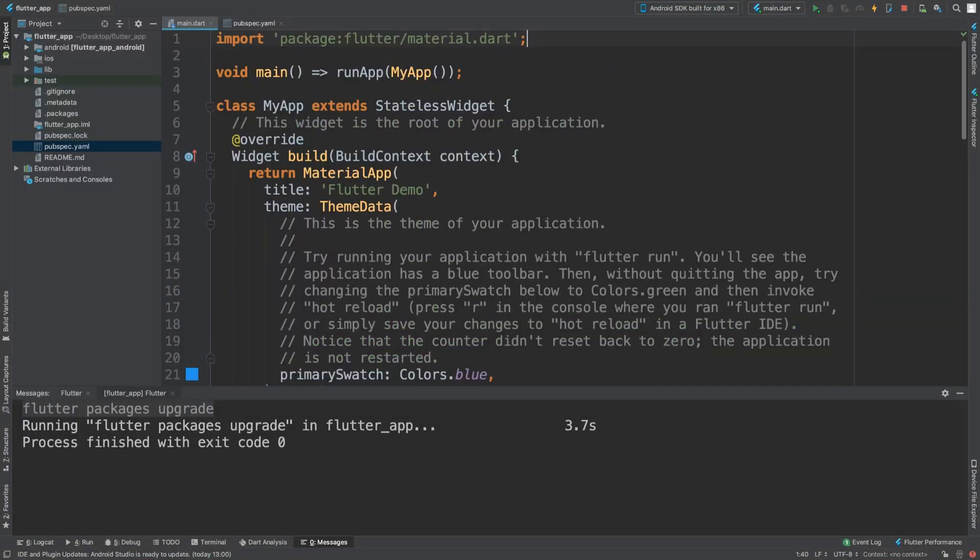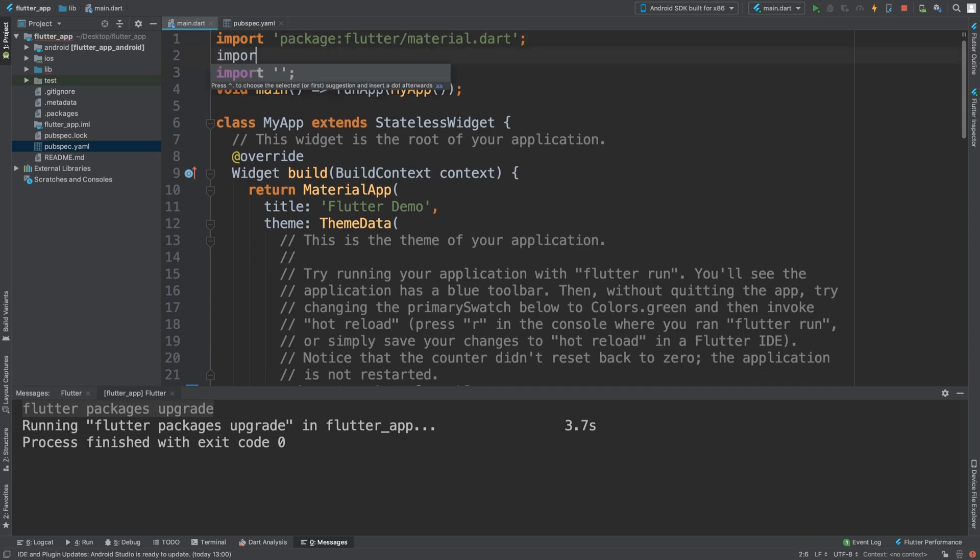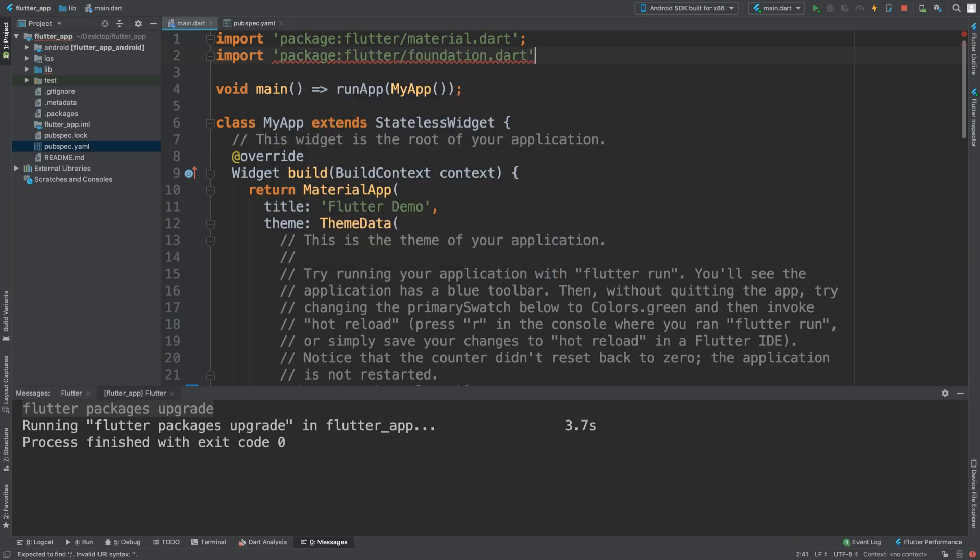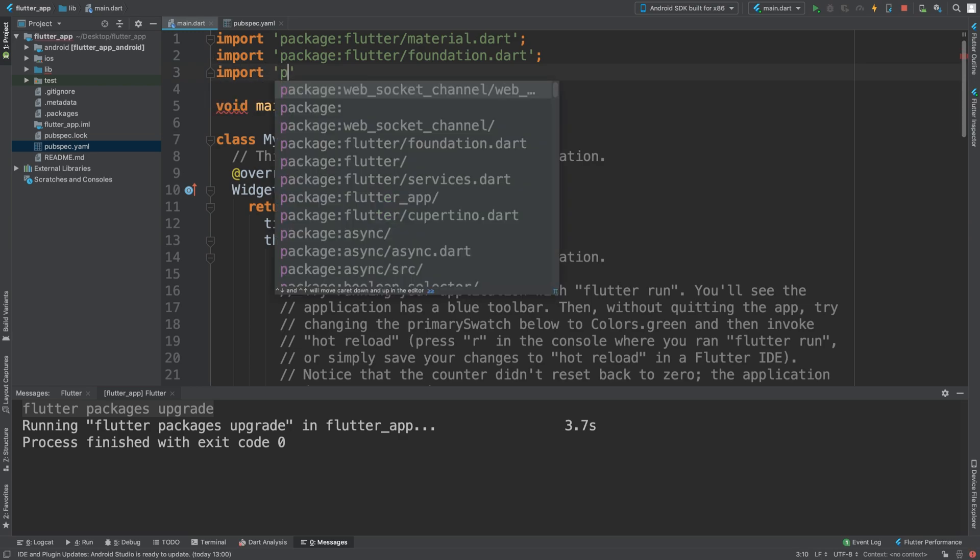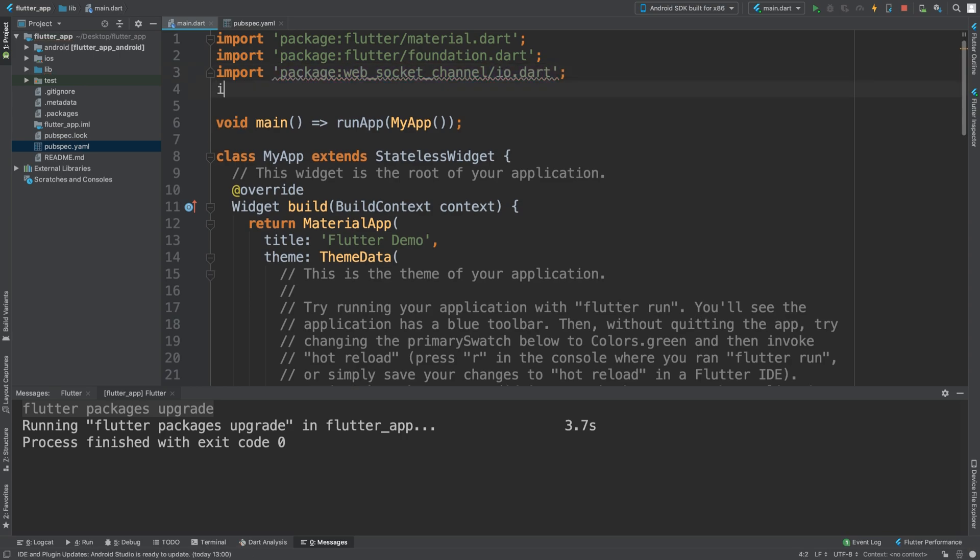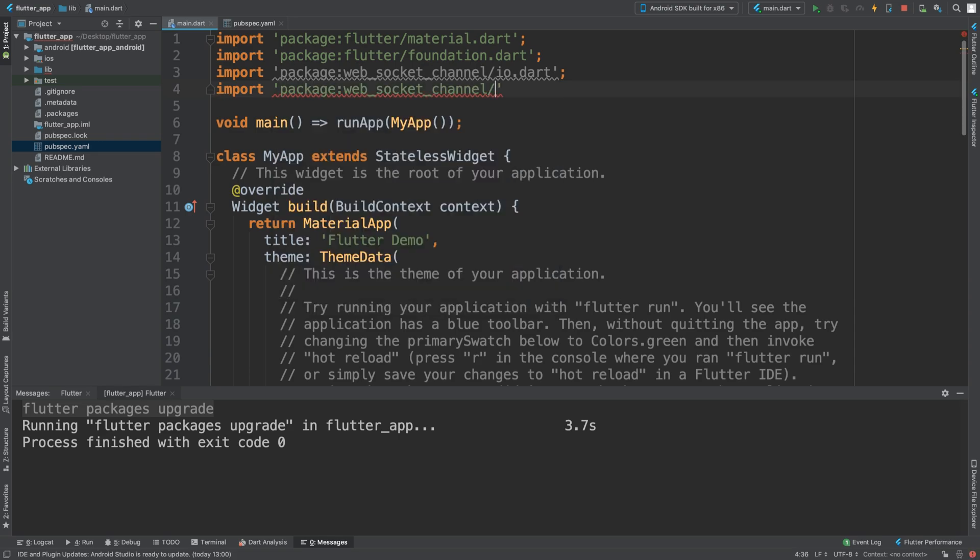Now that we've got that, we can actually do some imports. For the imports you want to import package:flutter/foundation.dart - you don't need the extra coding pubspec for this one. You'll need package:web_socket_channel/io.dart and package:web_socket_channel/web_socket_channel.dart.